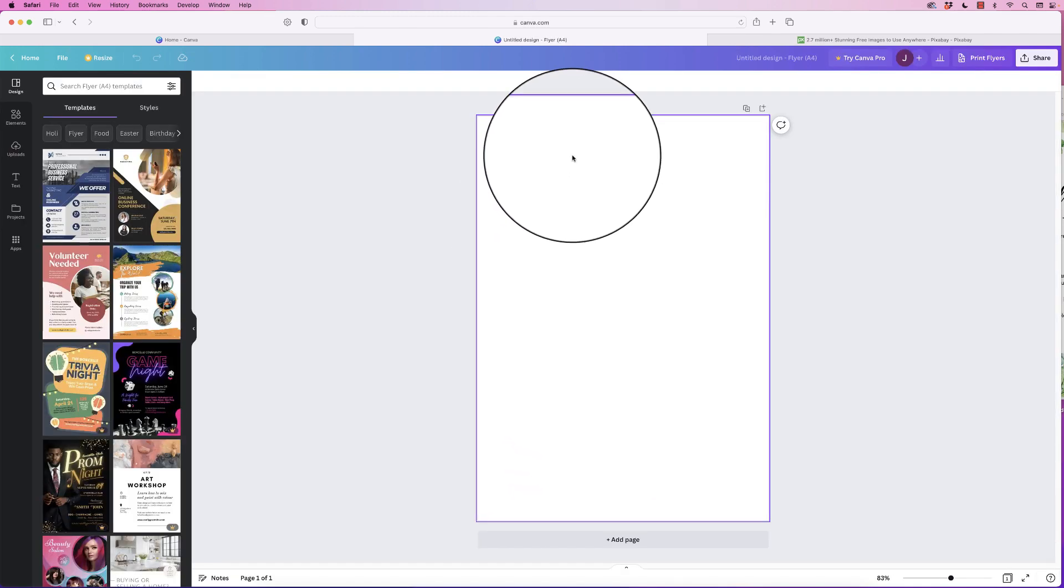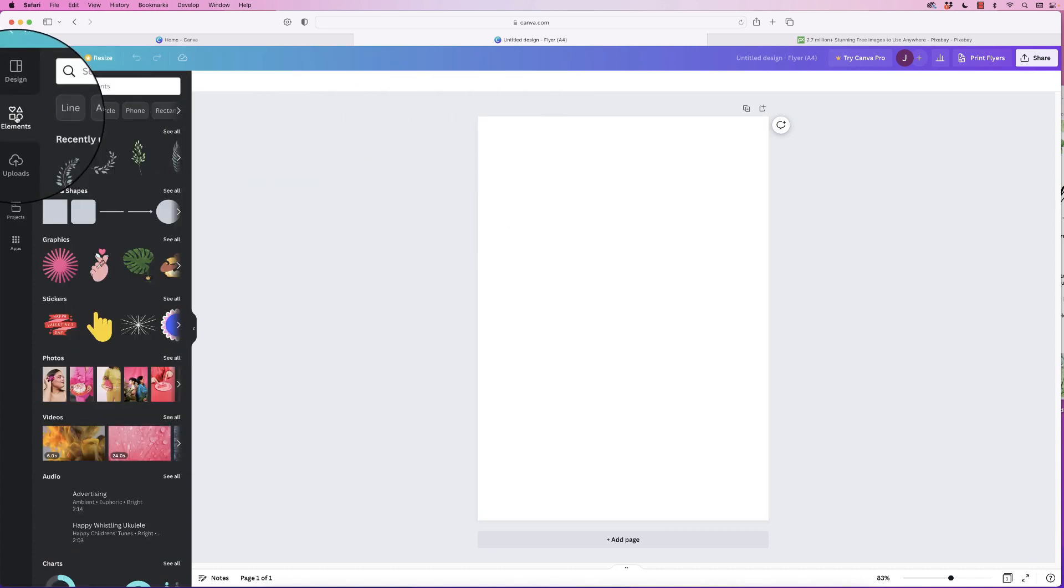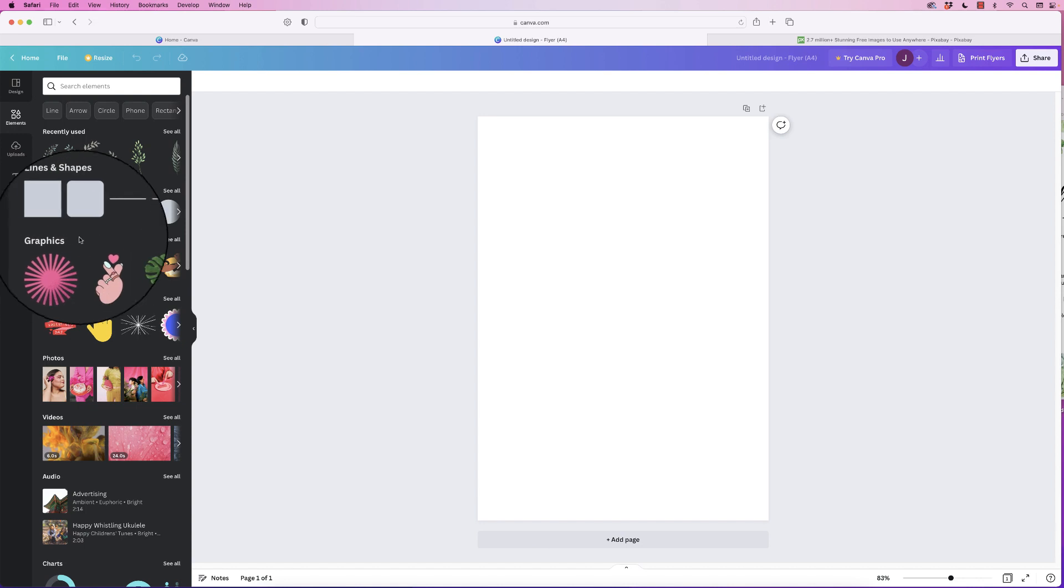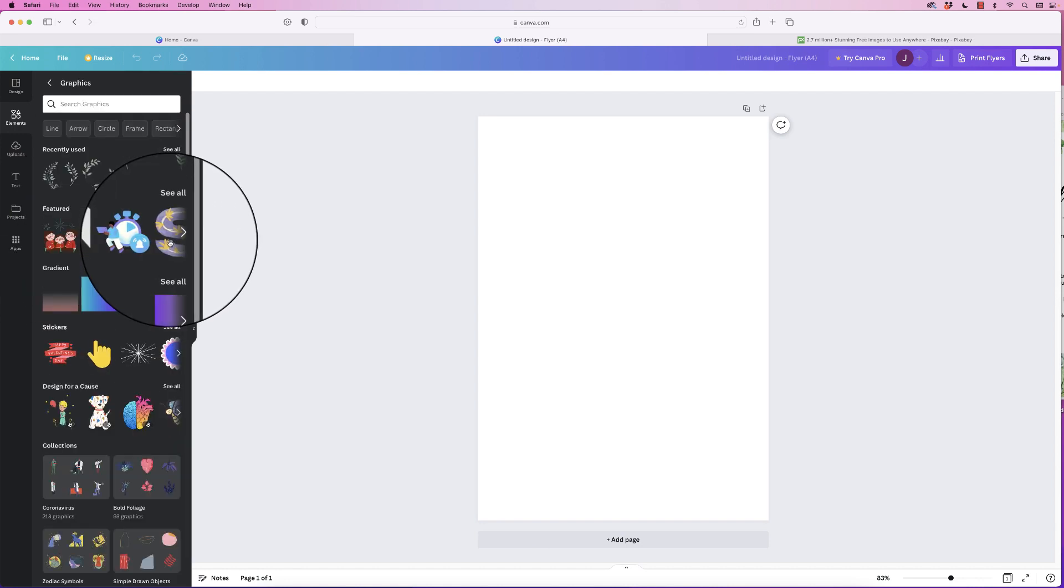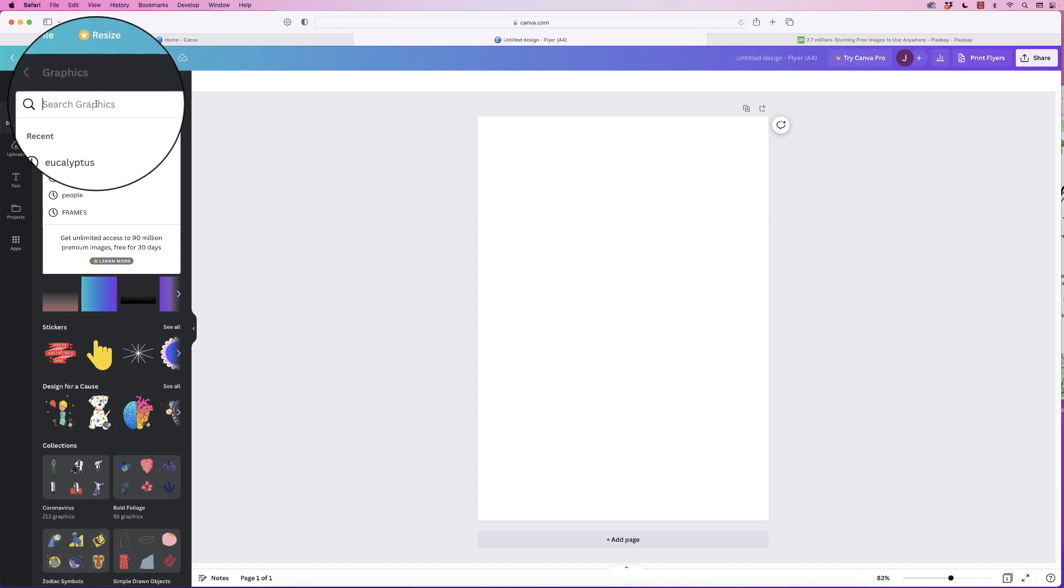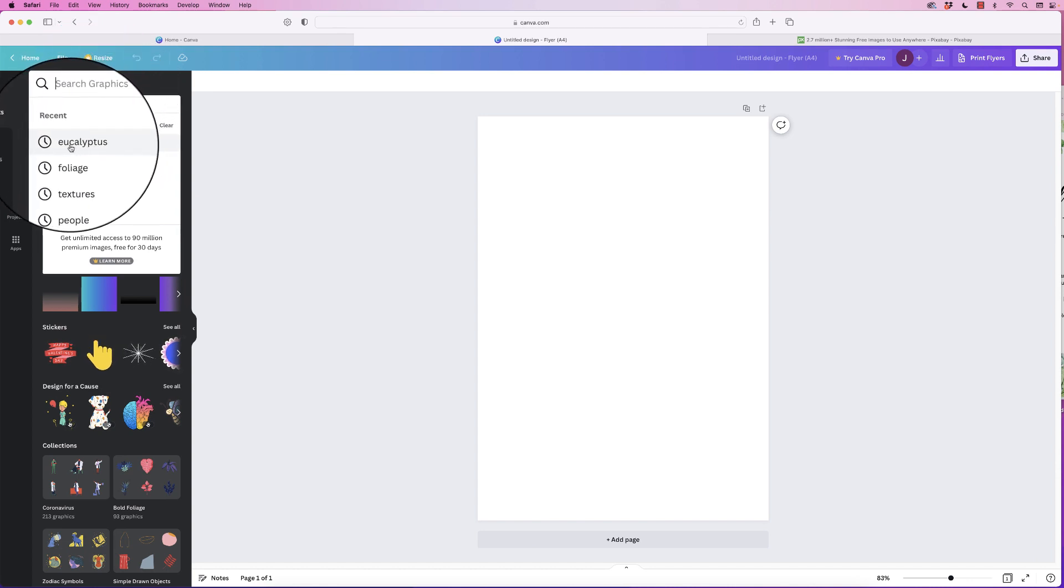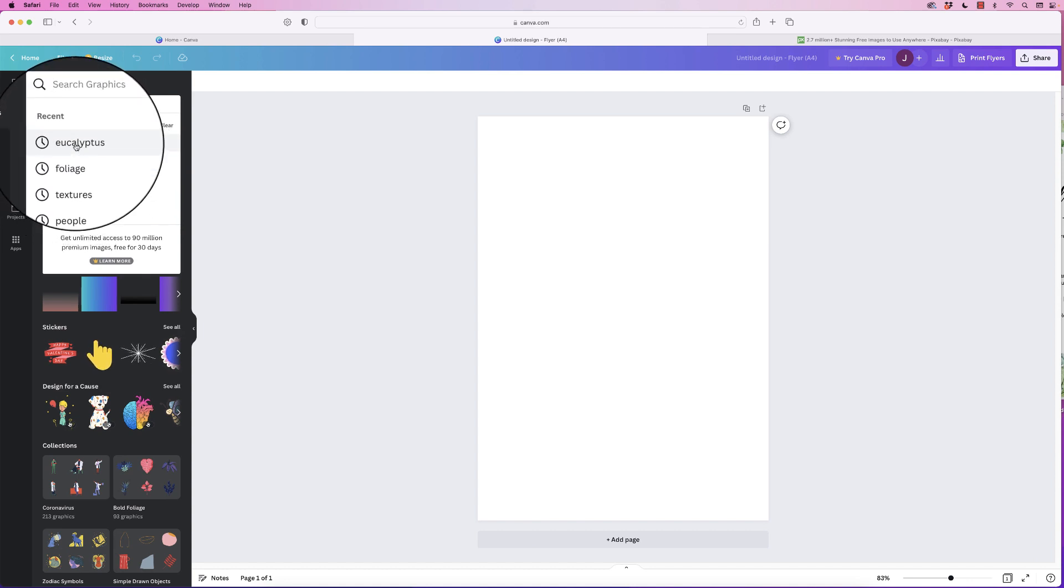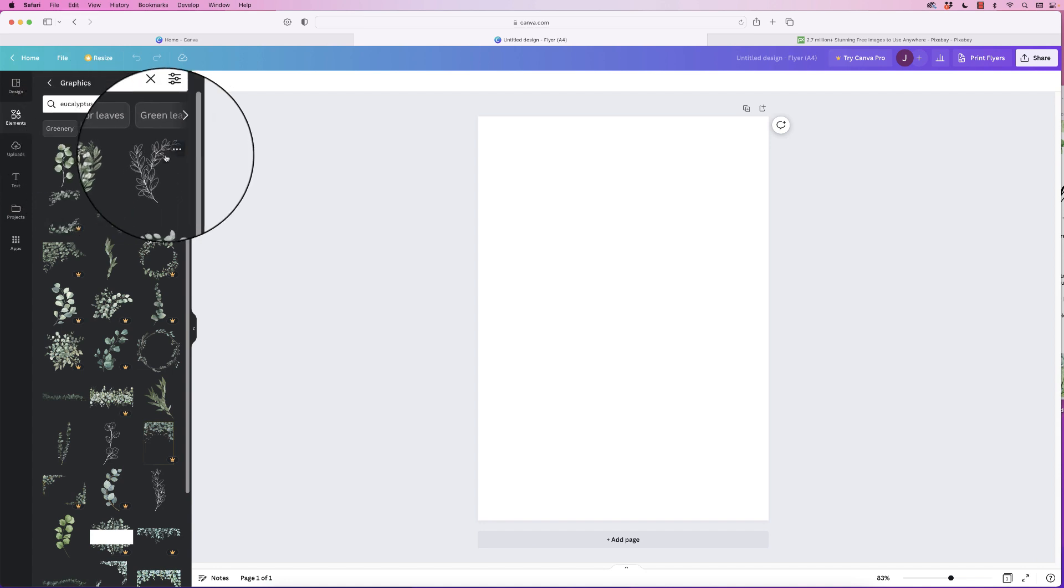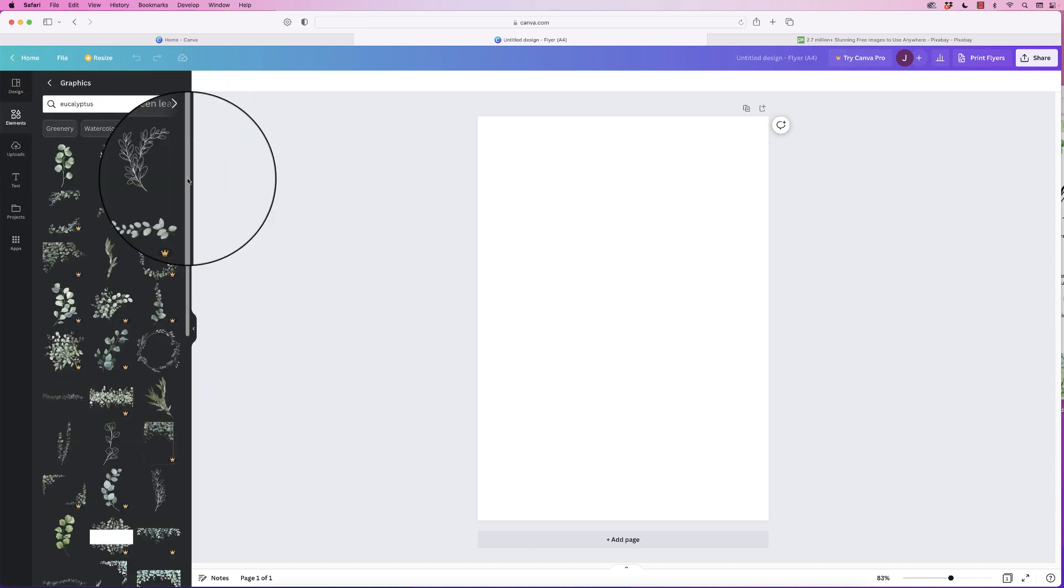The first thing we'll do is put our graphics in. Go over to elements here and down to graphics and click see all. Then go to the top in the search bar. If you want to, you don't have to put these particular graphics in, but I've been looking for eucalyptus and foliage. If we put in eucalyptus you can see there's a wide range of different options here.